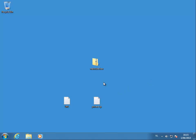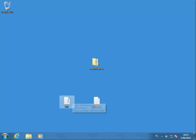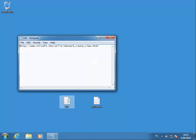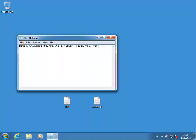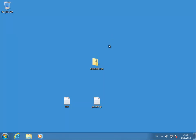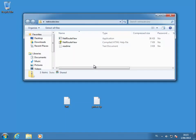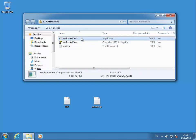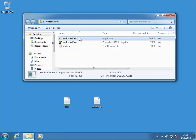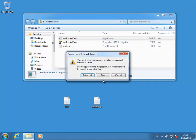We are going to use a tool from NIRSOFT, NetRouteView. You can find it at this URL. So download this, open the zip file and run NetRouteView.